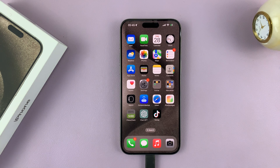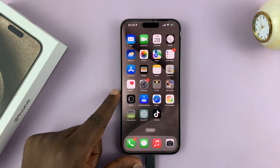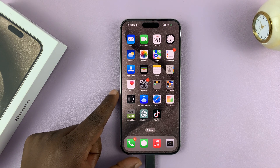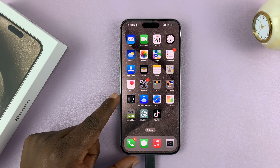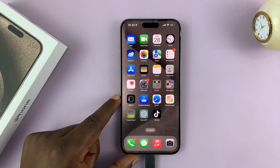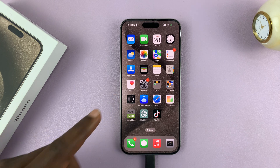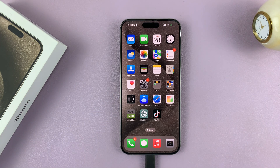So in today's tech tip, I'll be showing you how to reset all network settings on your iPhone 15. Now I have the 15 Pro Max here, but this works on all the iPhone 15 models.